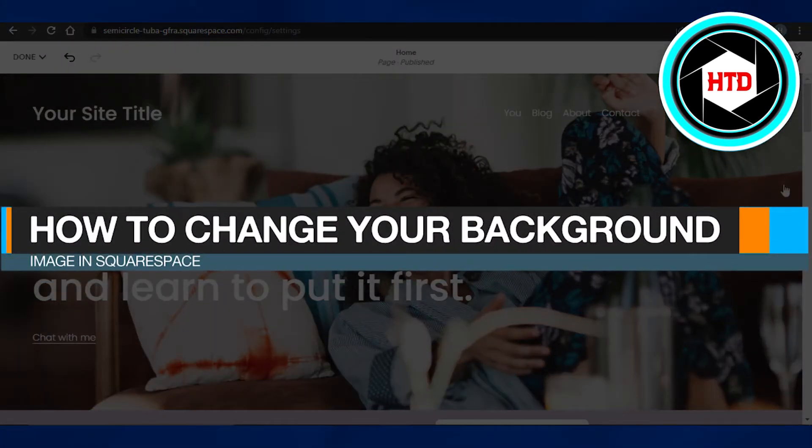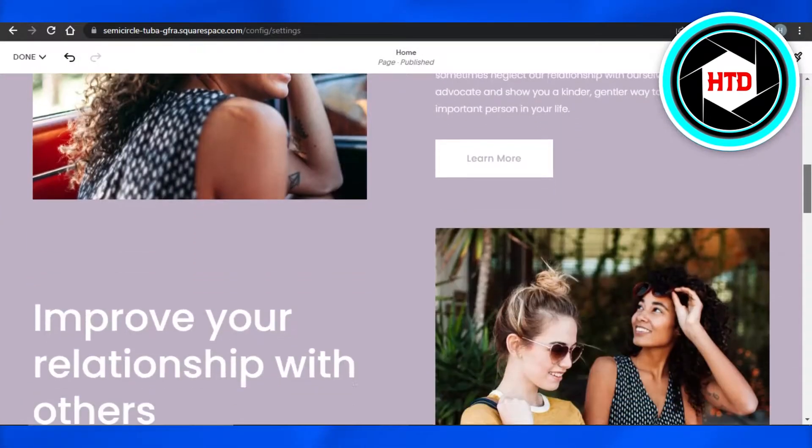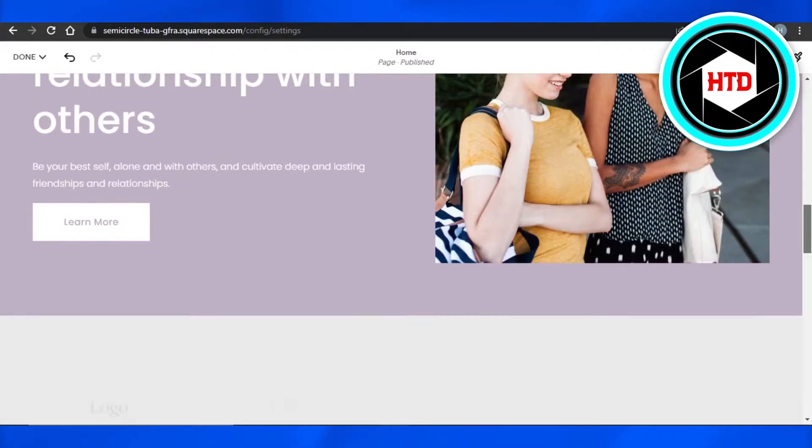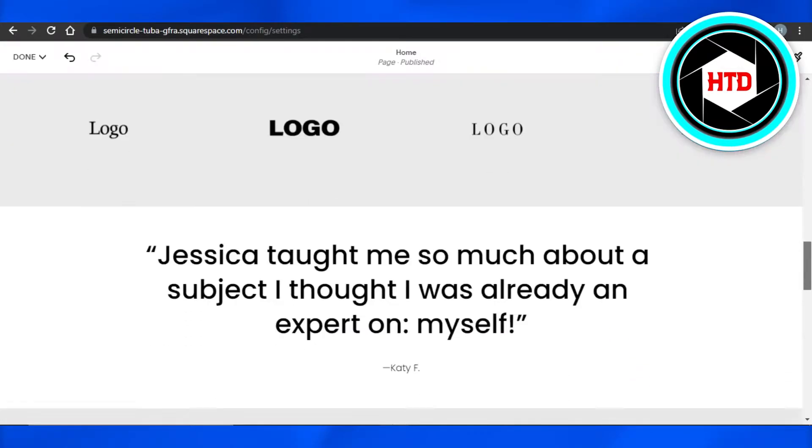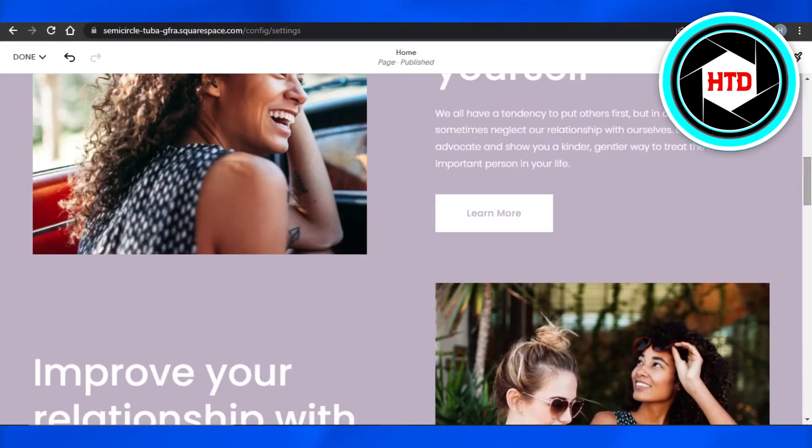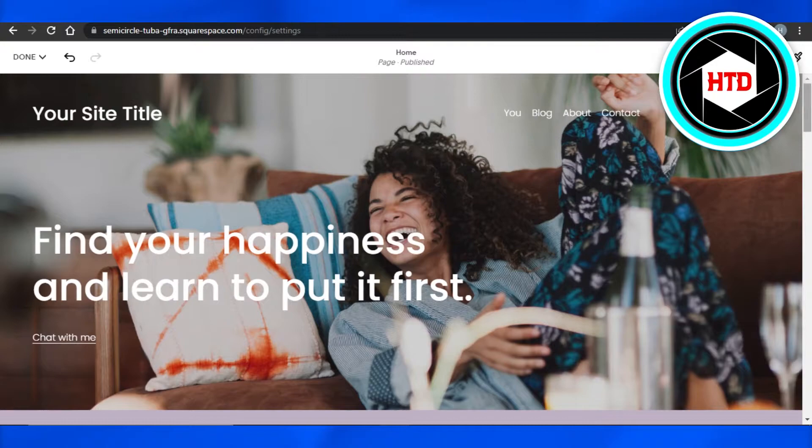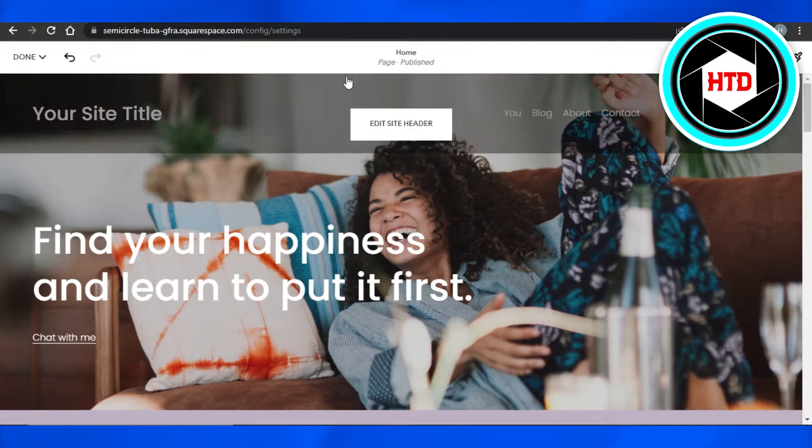How to change your background image in Squarespace. Hi guys, welcome back. Today I'm going to be showing you how to change a background image using Squarespace. So let's get started. First, what you have to do is simply open